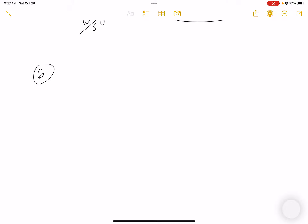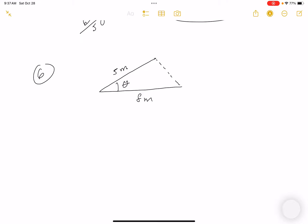I draw the triangle with sides 8 and 5 meters and angle θ between them. The angle is increasing, so dθ/dt = 0.06 per second. The area formula is A = (1/2) × base × height. The height h satisfies sin θ = h/5, so h = 5 sin θ.